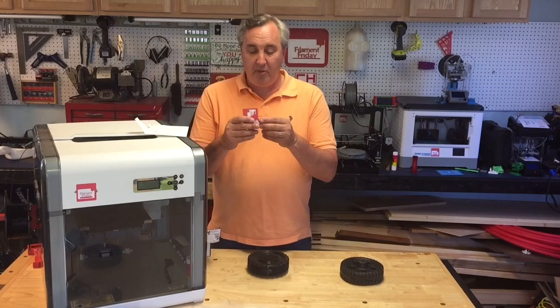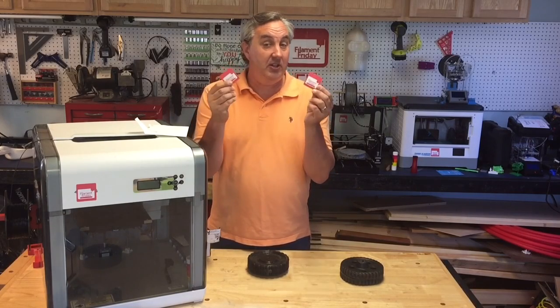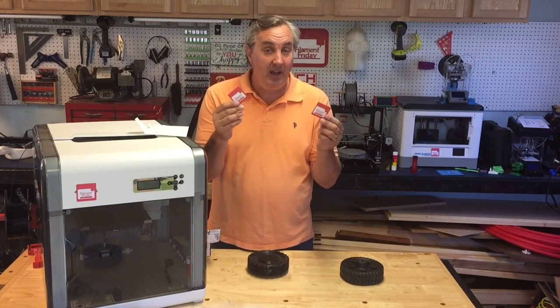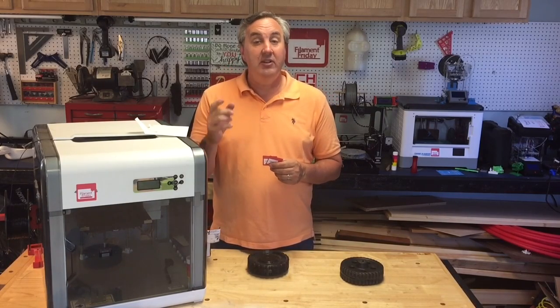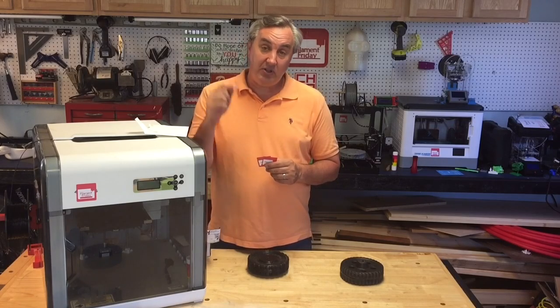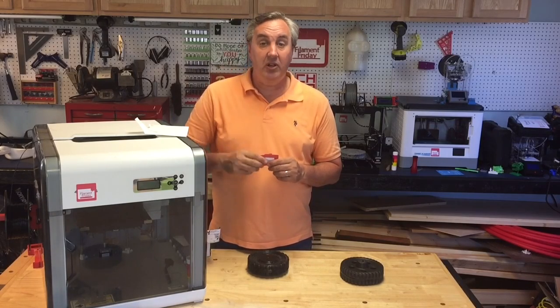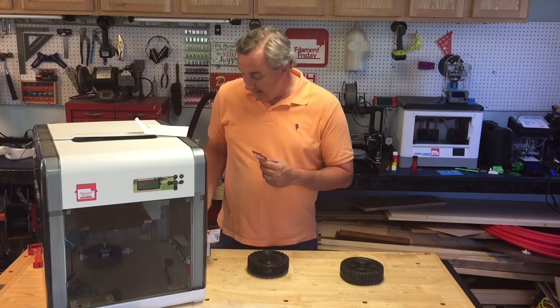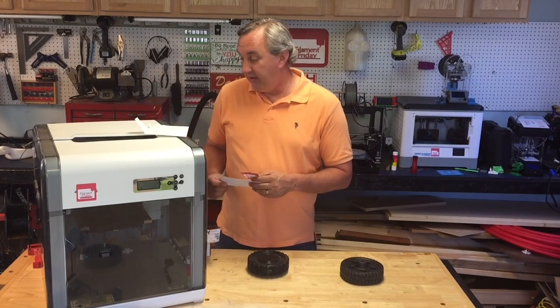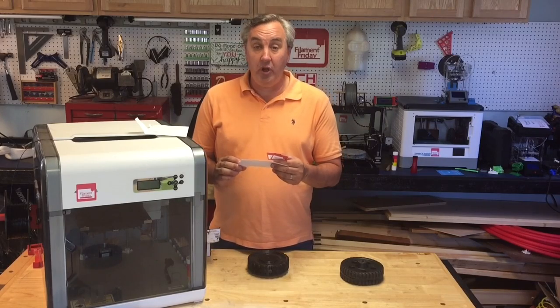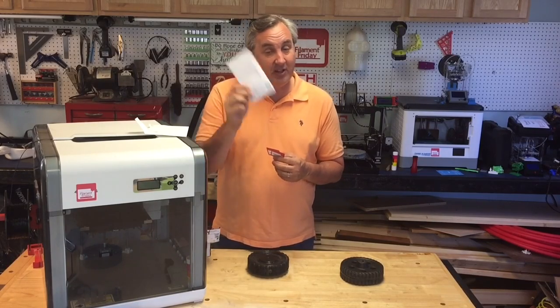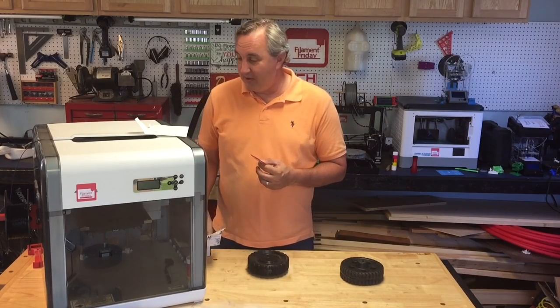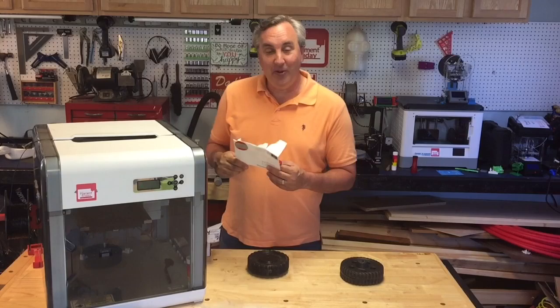So if you like what I'm doing here and you want to help promote the channel, I now have Filament Friday stickers. And I'll send them to you for free. Just send me a self-addressed stamped envelope to the address in the description of this video.